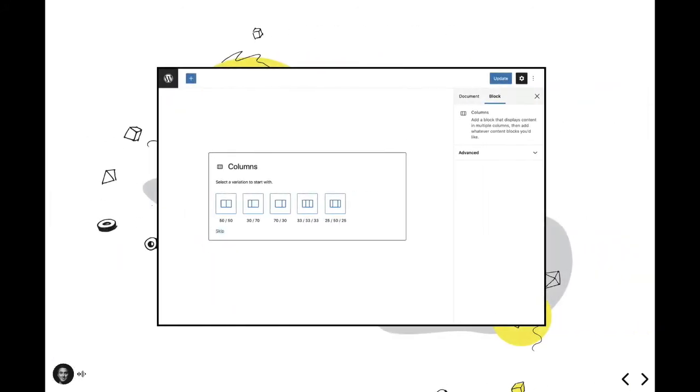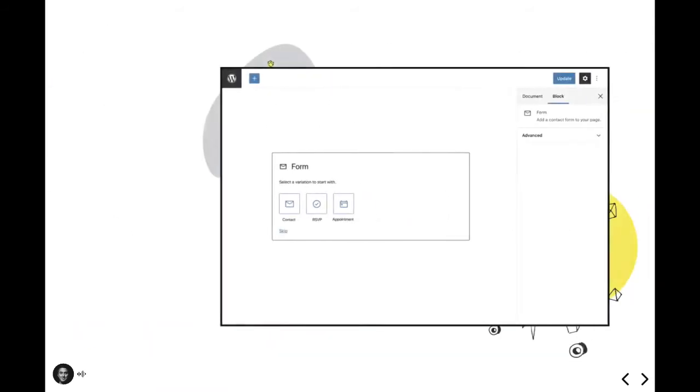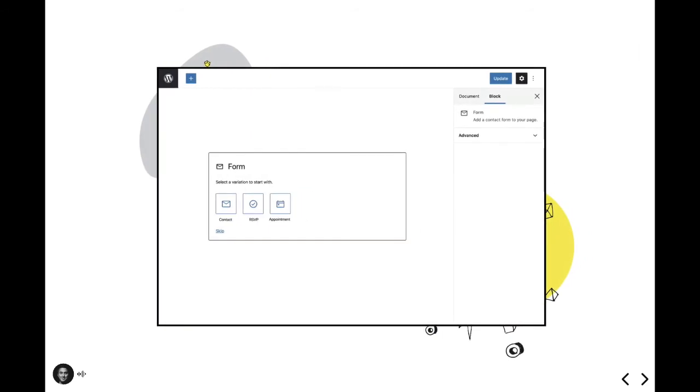Here's an example of how variations are displayed within the core columns block. This gives the end user a couple smart variants to work with. Instead of having to add the block, configure the number of columns, and then manually adjust the column widths, you can pretty much add a standard column layout with just a single click here. While this is great for the columns block, I've explored how block variations can extend the experience of adding a form to a page using the CodeBlocks form block.